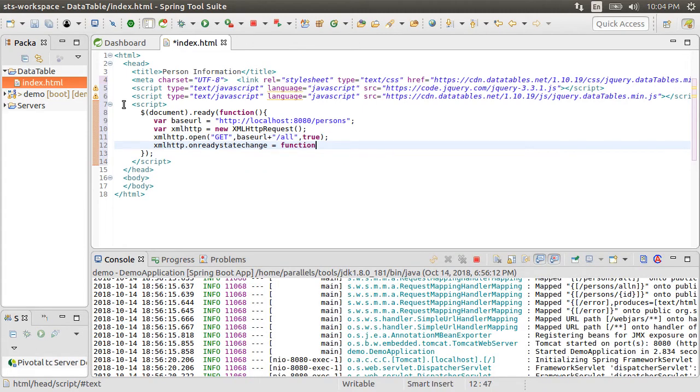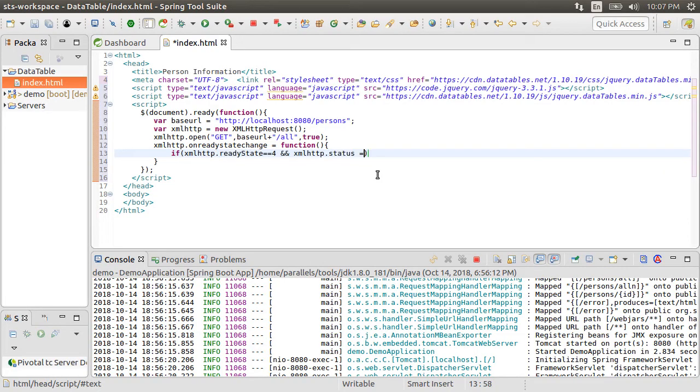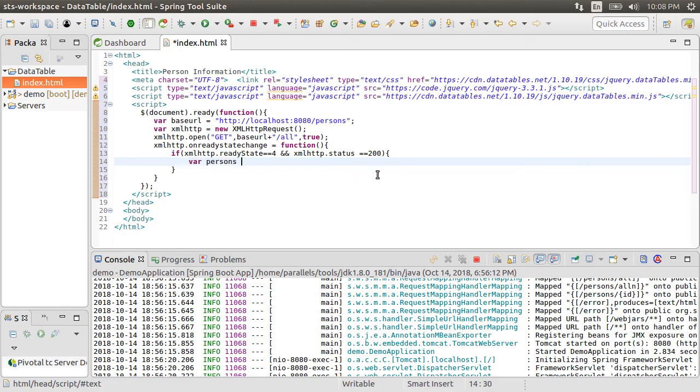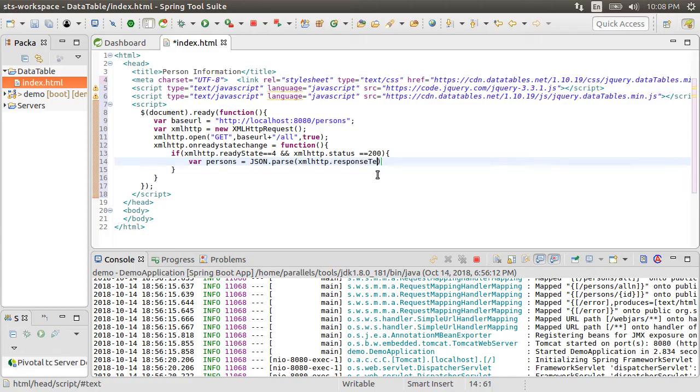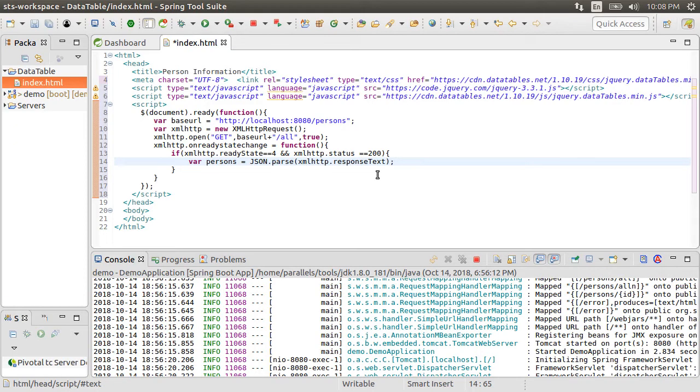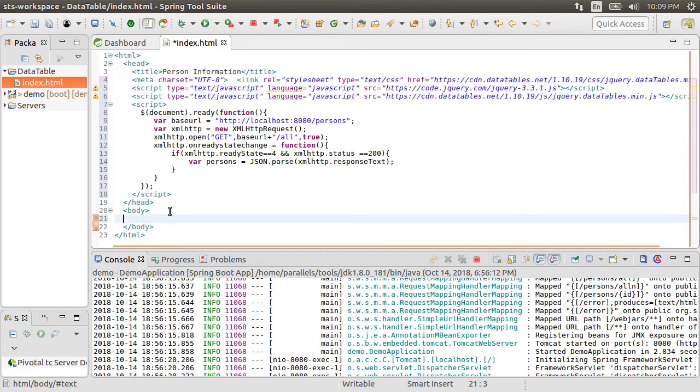On our ready state change function, when the status for the call is 200 or successful, then we obtain the result in the persons variable by invoking JSON.parse xmlhttp.responseText. If you want to get a more detailed explanation, please watch my video consuming REST web service in an HTML page. At this point, we have our JSON data.